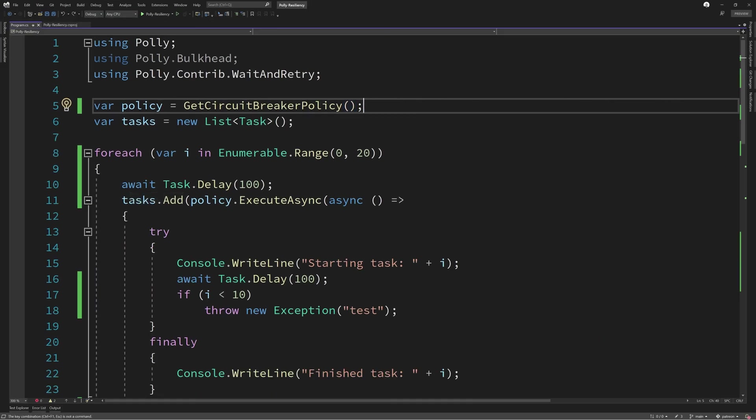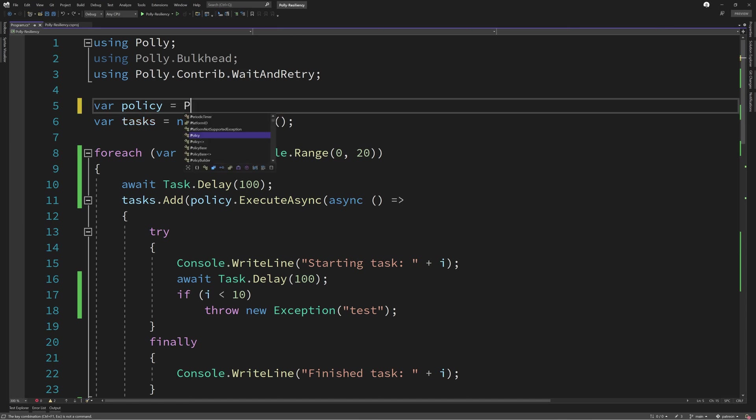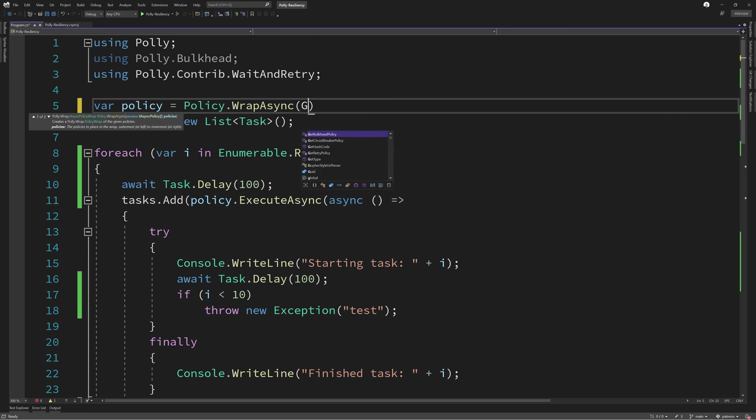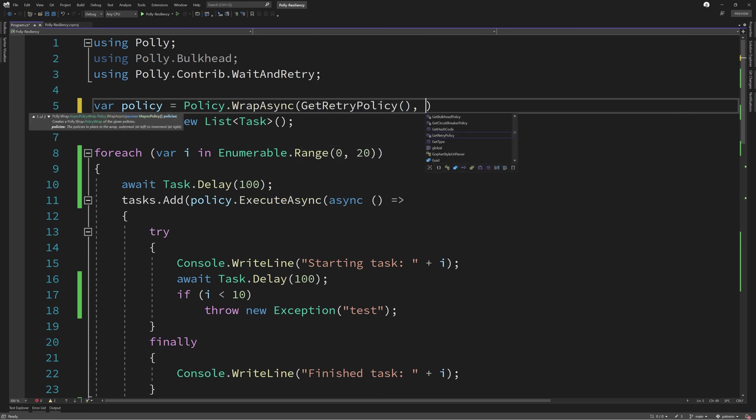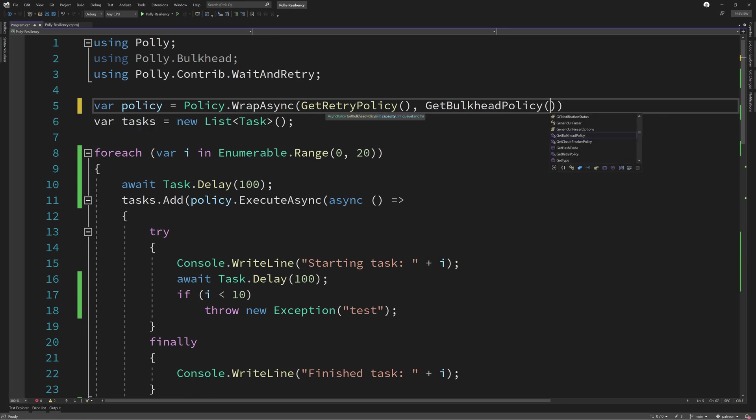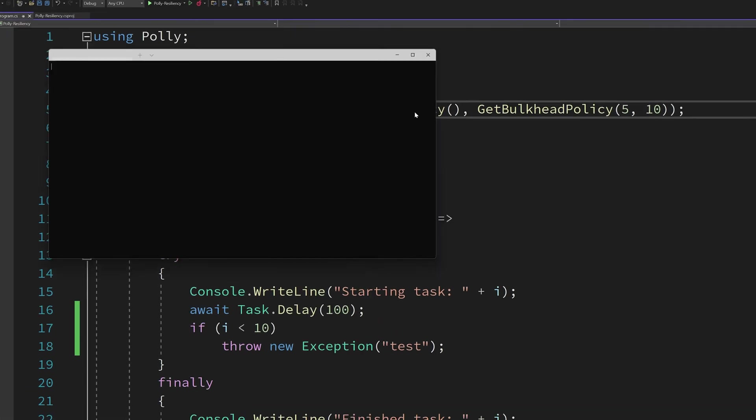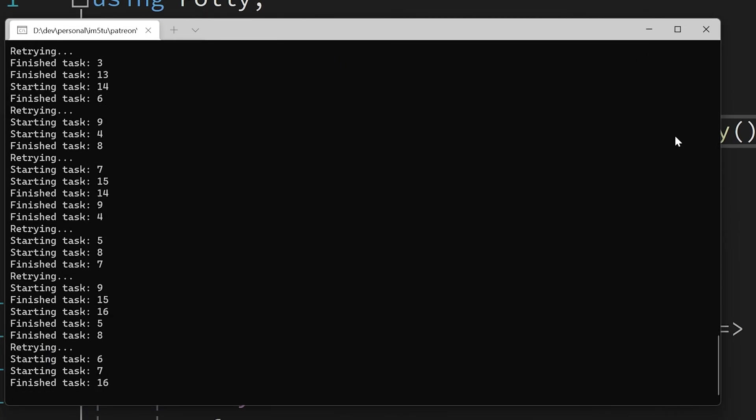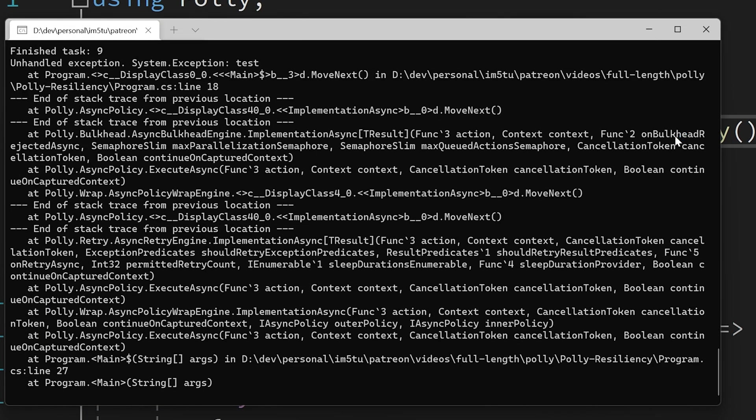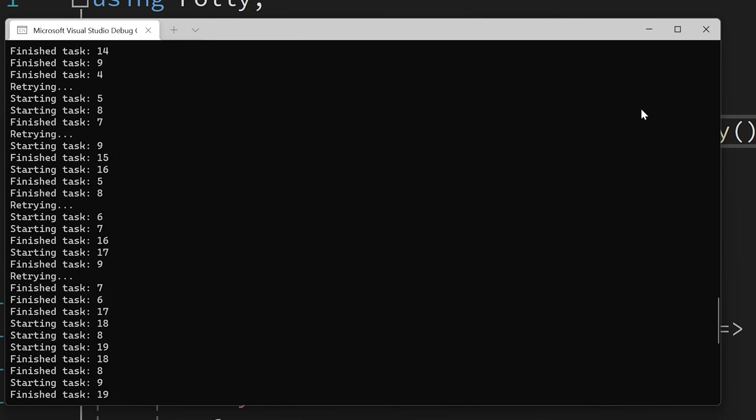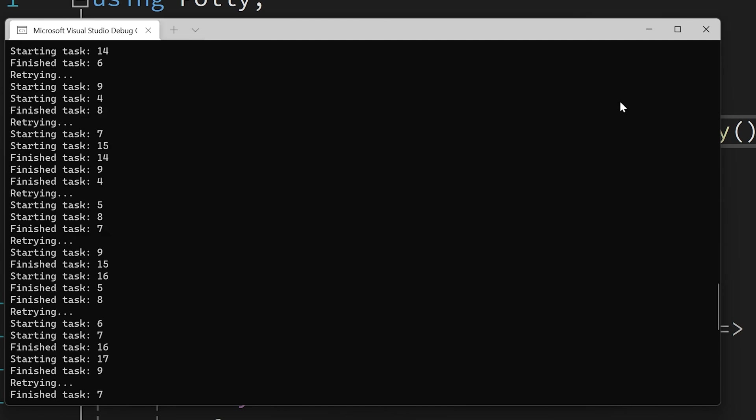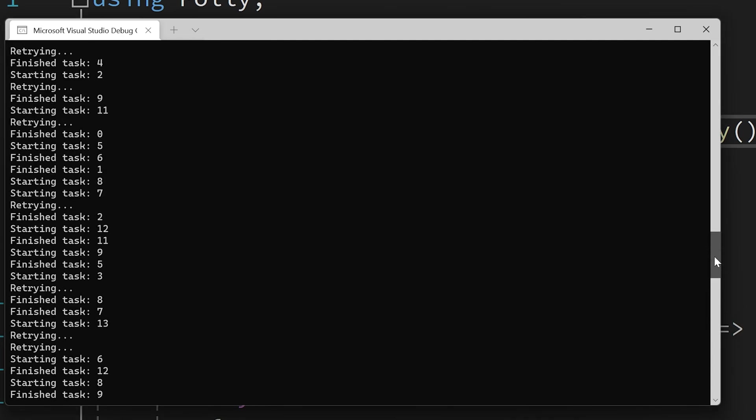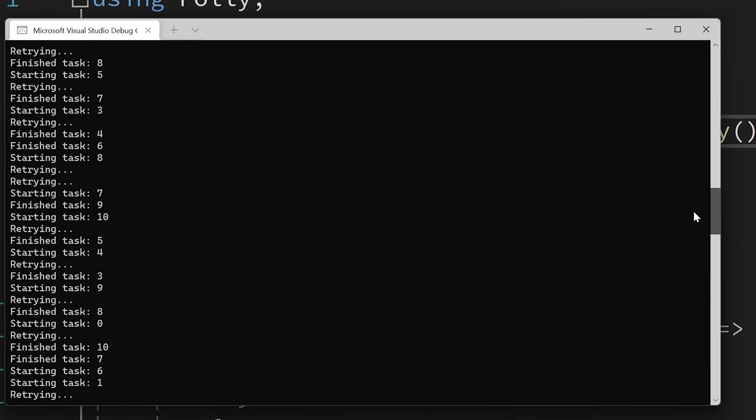Whilst all of the policies that we've seen here today can be game changers for our applications, if we combine them, then they become even more powerful. I typically implement both the decorrelated jitter and the bulkhead together to constrain the resources used by any given service. To do this, Polly offers a simple extension method called wrap. This takes multiple policies and executes them in the order specified as a brand new policy.